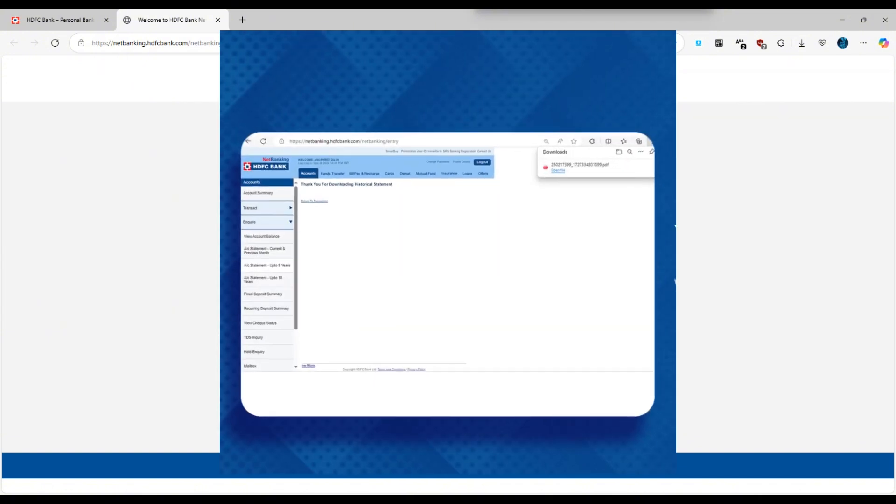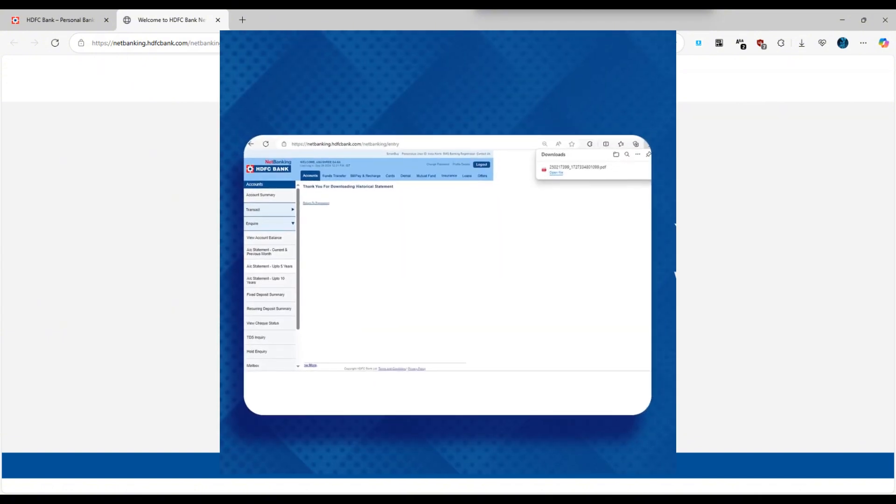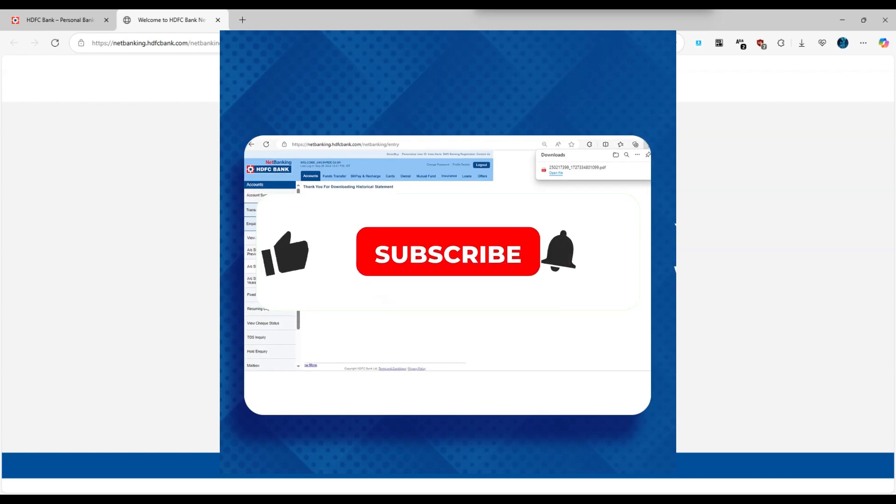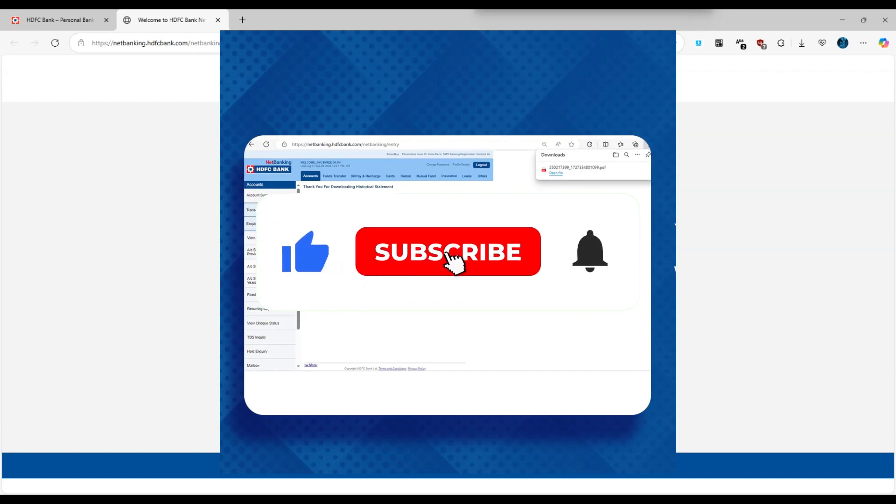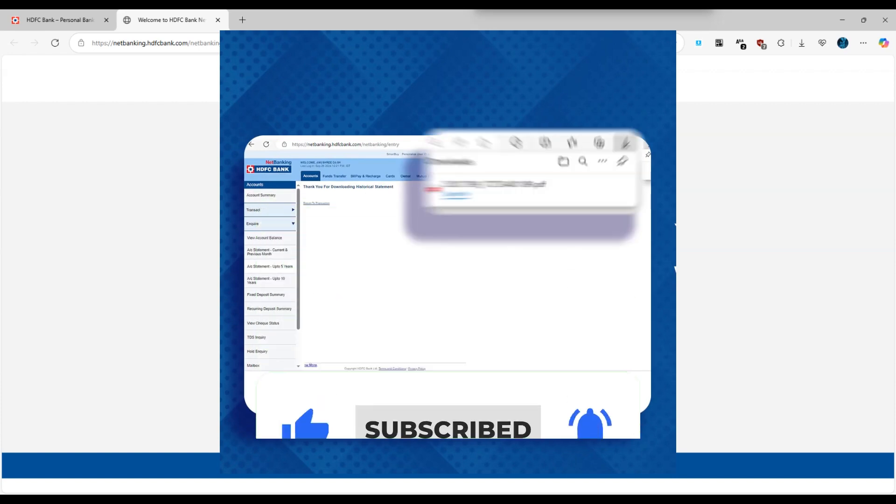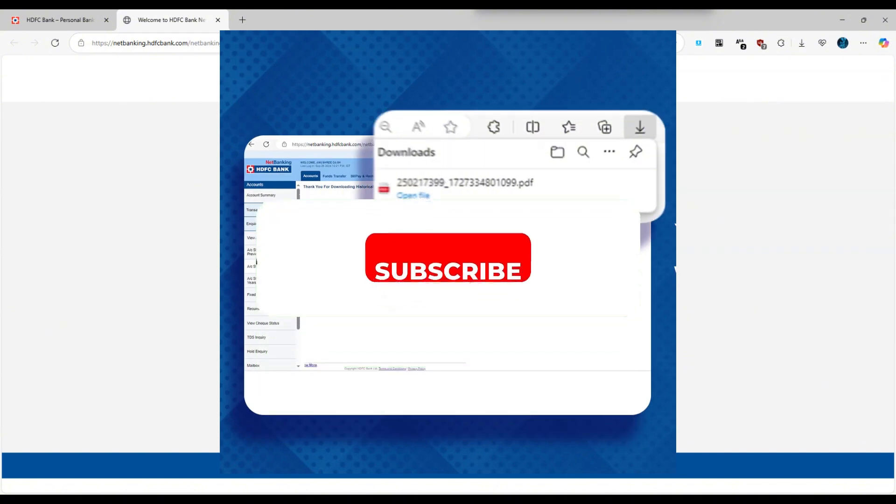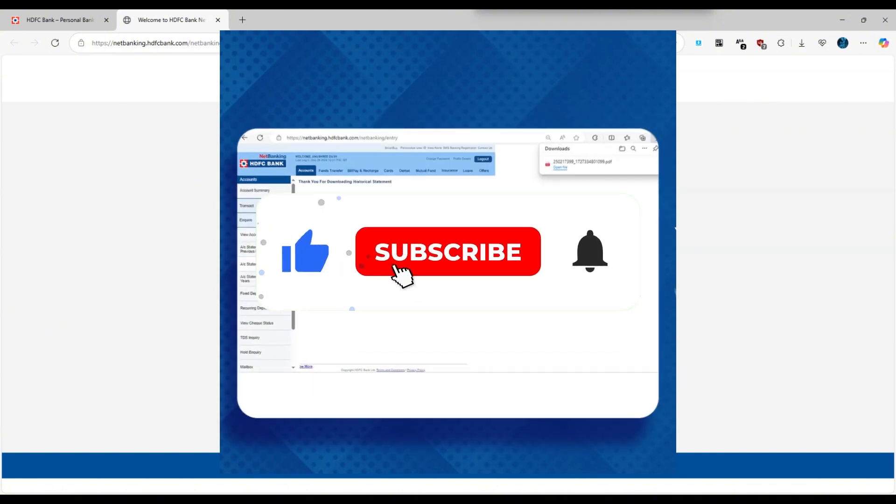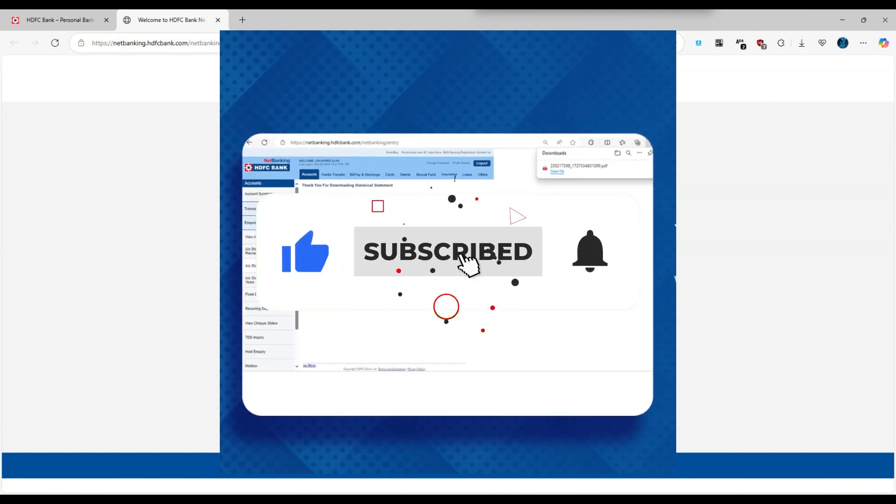And that's it. Now you know how to download your HDFC bank statement online. If you found this video helpful, don't forget to like, share, and subscribe for more useful banking and finance tips. Thanks for watching and I'll see you in the next one.